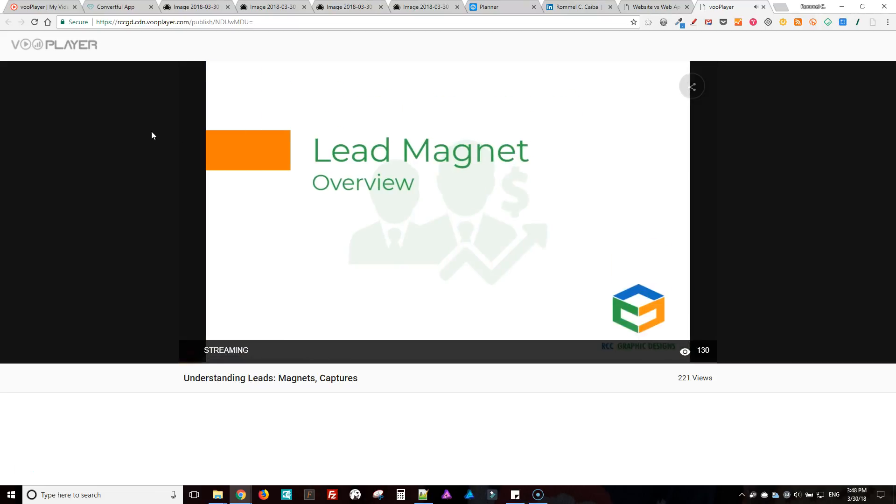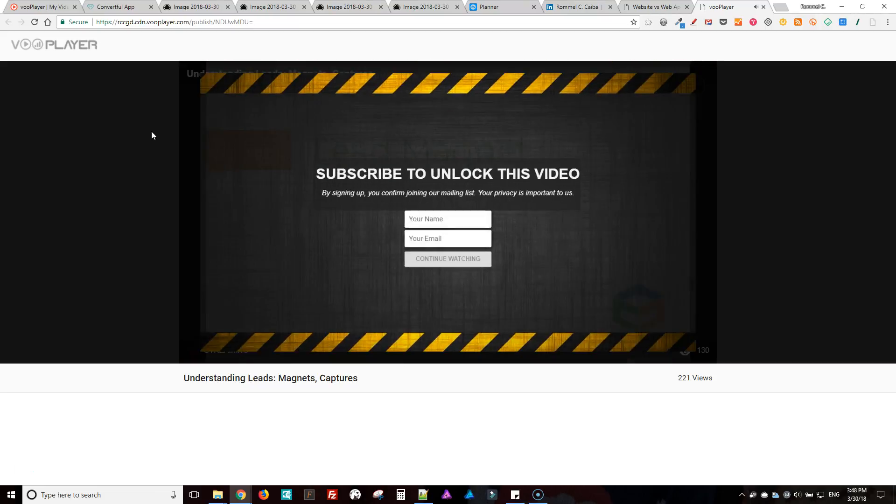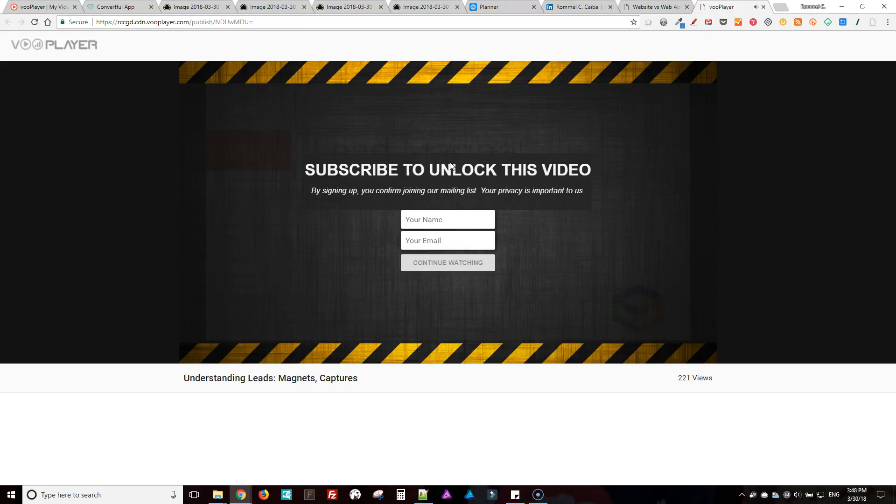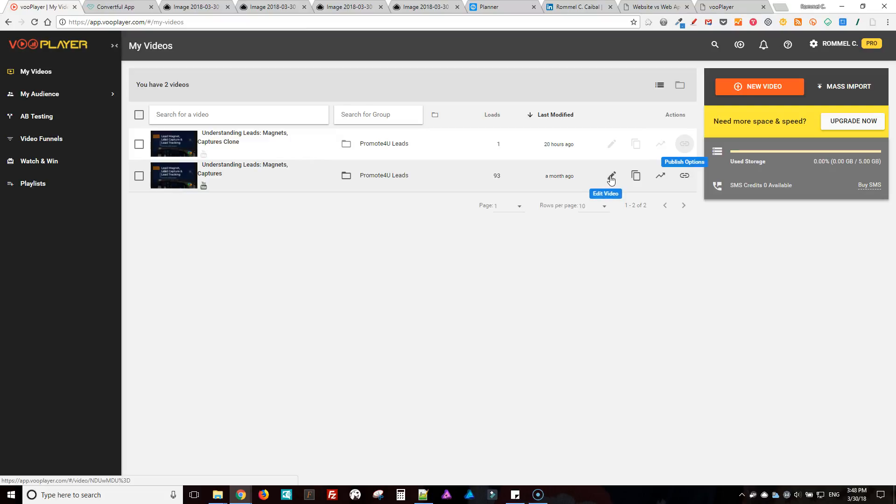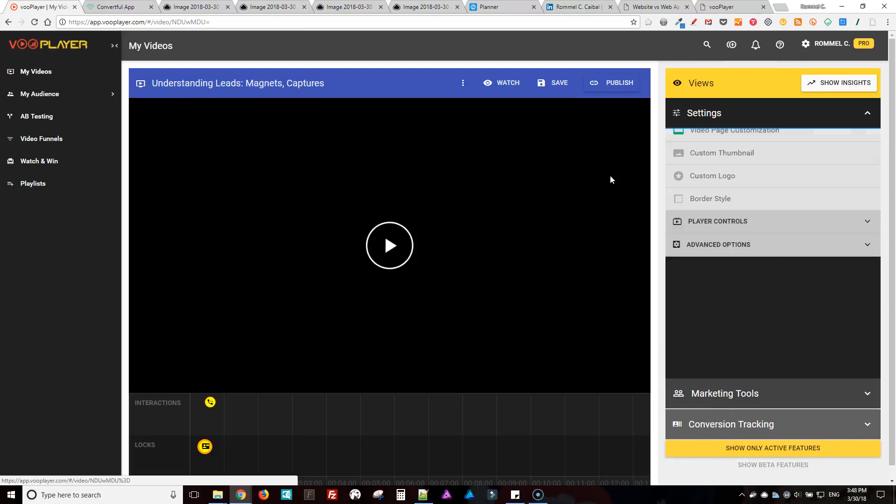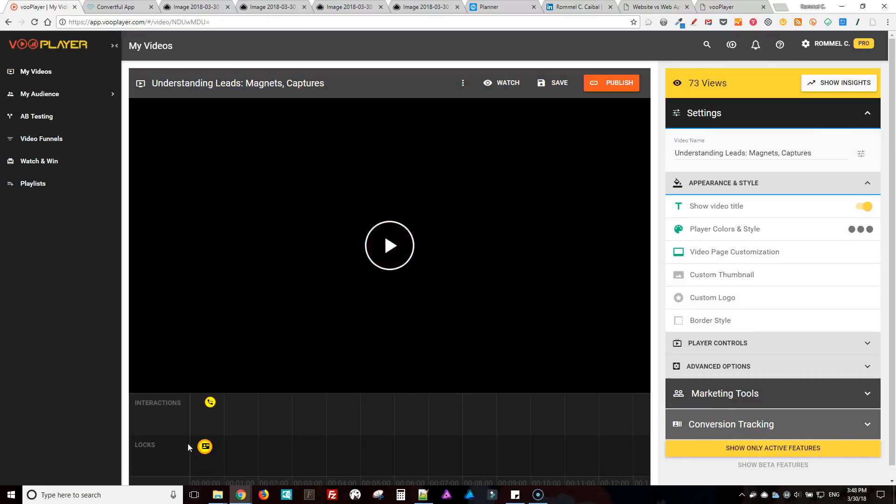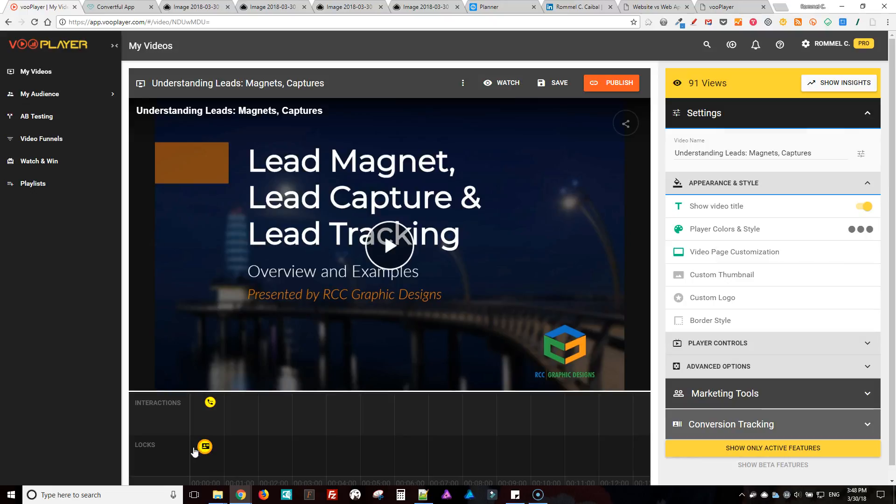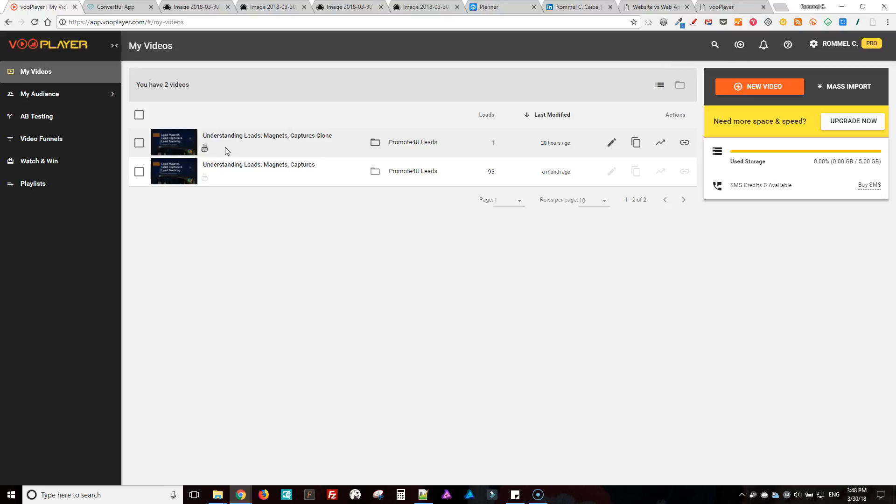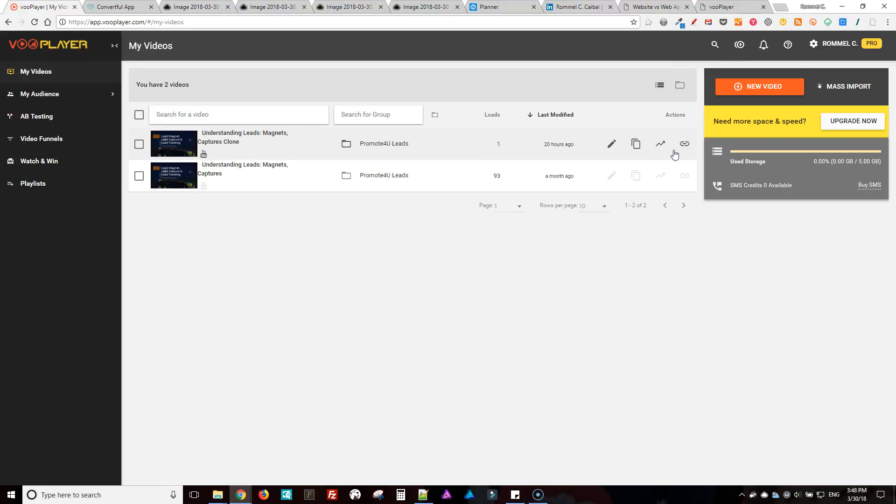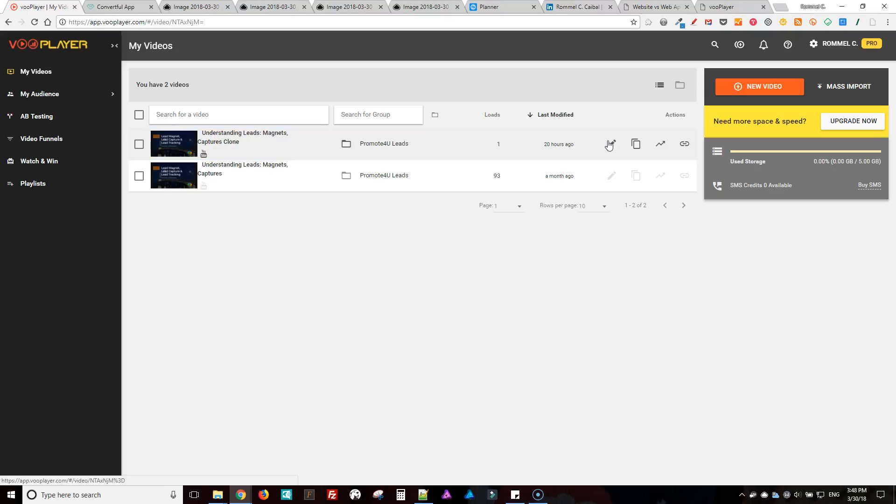Okay, and there it is. So the email gate gets triggered right around this area. And for Convertful, it's right in the beginning.